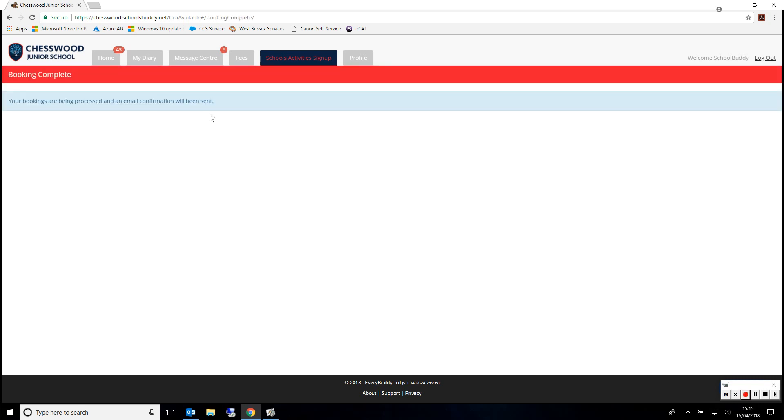The system is now processing your selections. Once this is complete, you will get an email confirmation and you will be able to view the event in SchoolsBuddy.